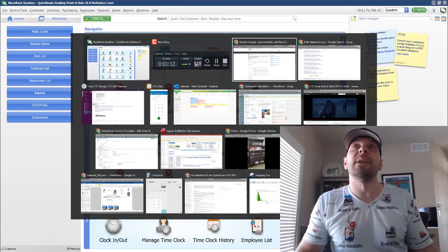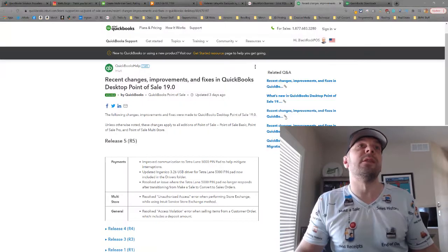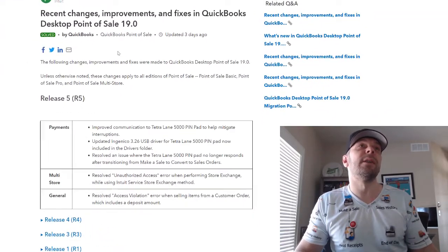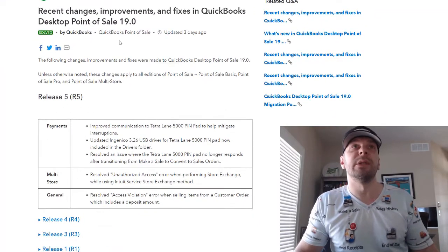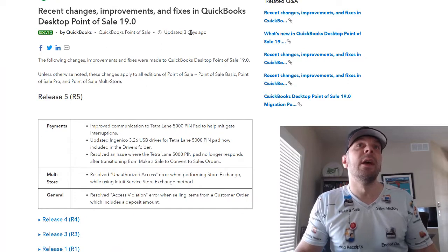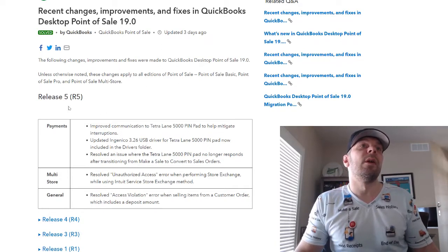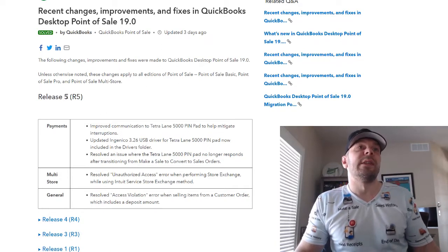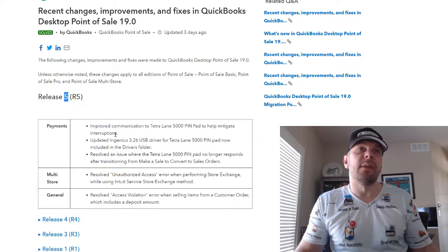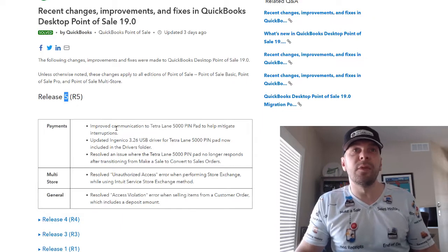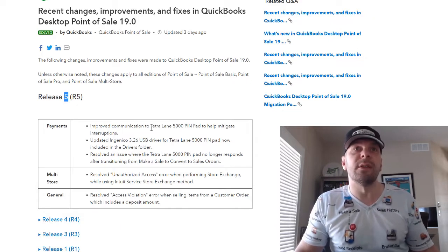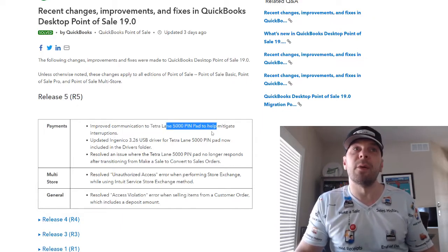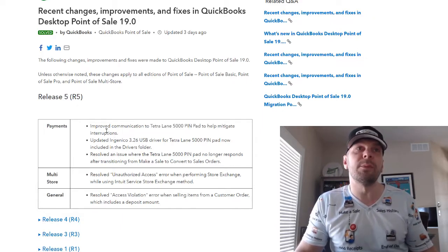So I'm going to have a link down in the description below. But otherwise, just going over it briefly, this just happened three days ago. It's a release R5 and it says improved communication to the Lane 5000 pin pad to help mitigate interruptions.